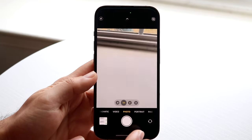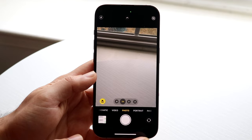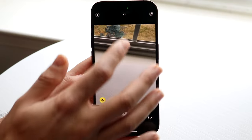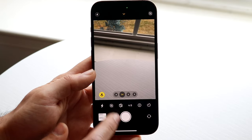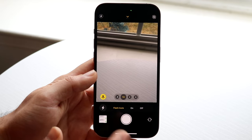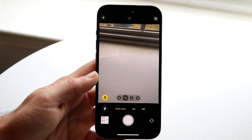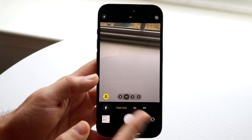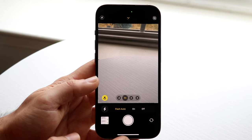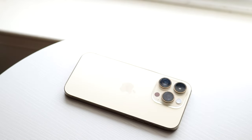Another cool flashlight trick is within the camera app. We all know you can turn on flash in the camera, but you can also enable automatic flash. Auto flash will intelligently decide whether to turn the flash on or off when you take a photo. You can choose flash on, flash off, or automatic flash.